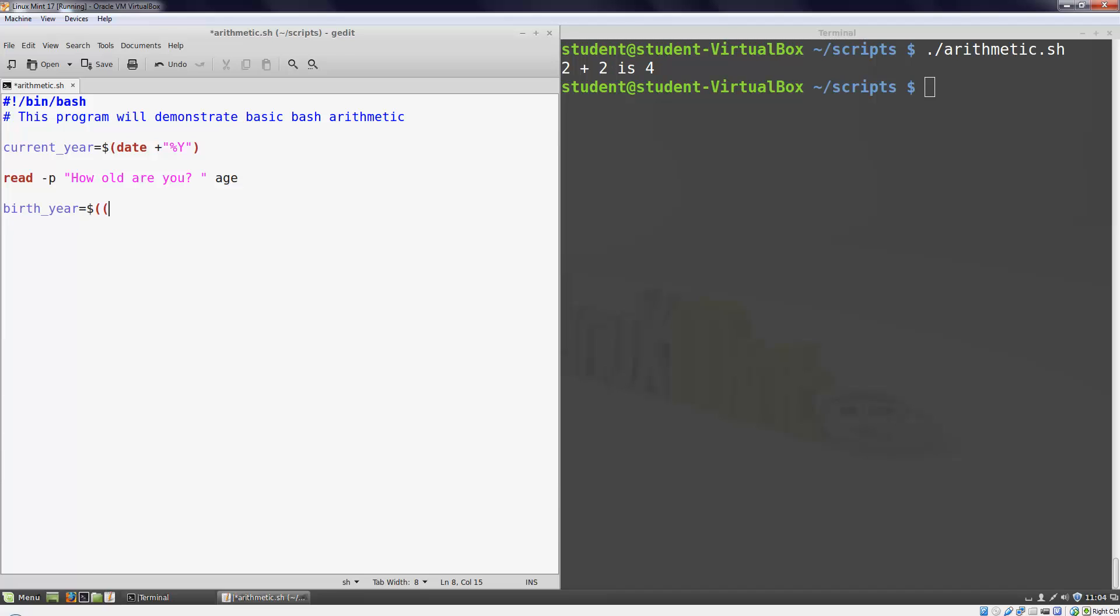When I refer to a variable inside of the double parenthesis, I don't have to put the dollar sign in front of it. It will still work if you do, but this can make your arithmetic expressions a lot cleaner.